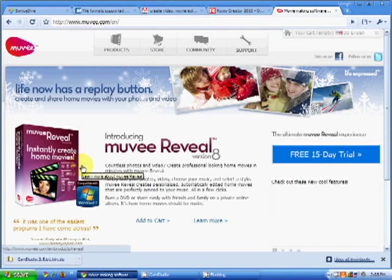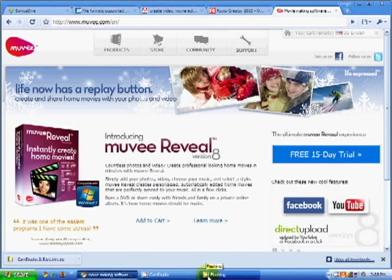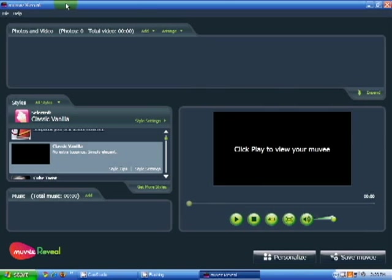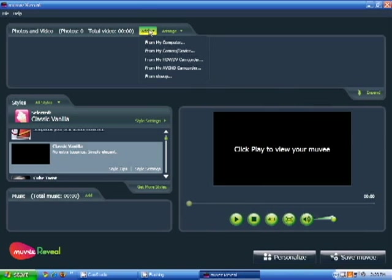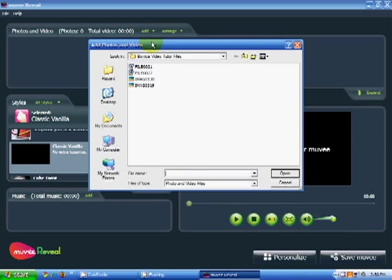Let's begin. Movie Reveal has a simple and easy layout to use. First, let's add some clips. To do so, click on the Add button and go to the source of your clips. In this case, we'll choose the files from my computer.